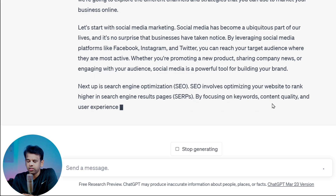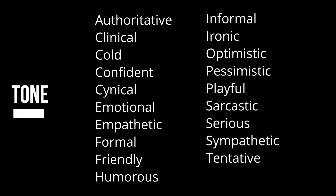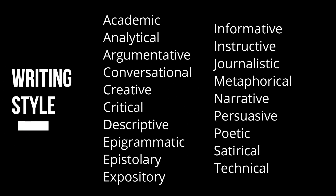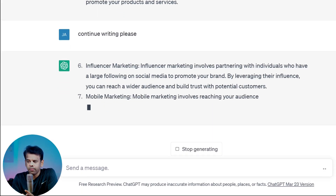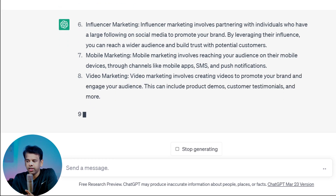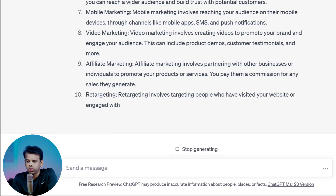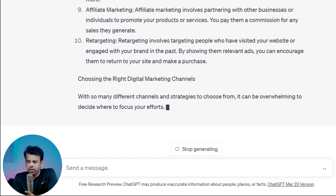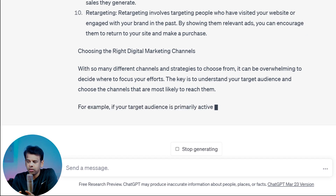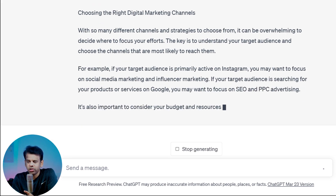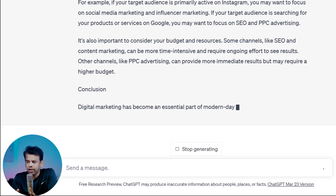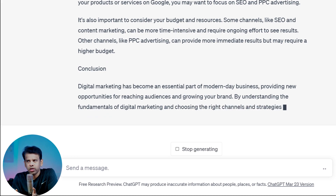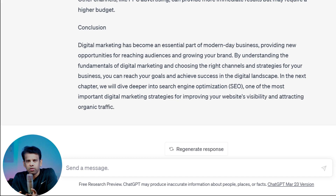Once all of the chapters are complete, go back through the book and revise it. Focus on creating a consistent tone and style throughout the book, and edit for grammar, spelling, and punctuation errors. Once you are satisfied with the final product, consider publishing the book either through a traditional publisher or through self-publishing platforms like Amazon Kindle Direct Publishing. You can also create a PDF file and sell it online through your website or social media platforms.